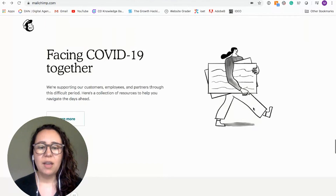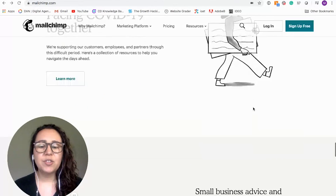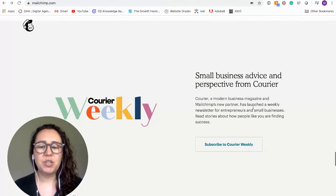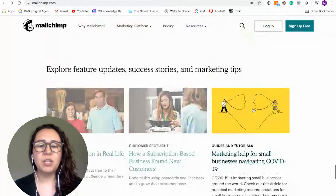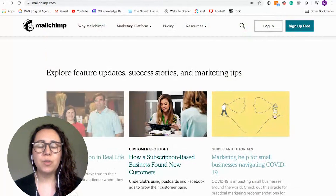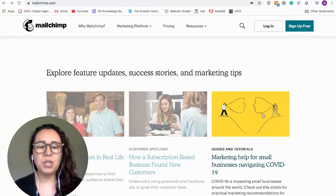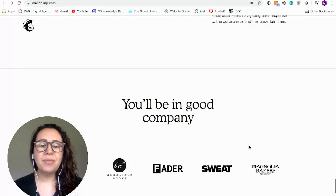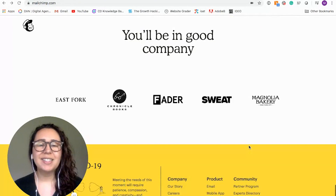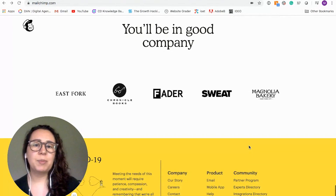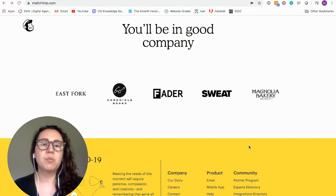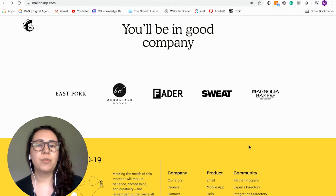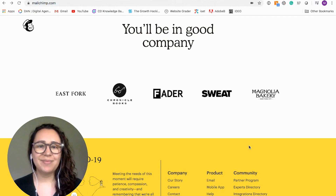These are the transition and hover animations — different images come and go, making the experience for the user much smoother as they go through the website.